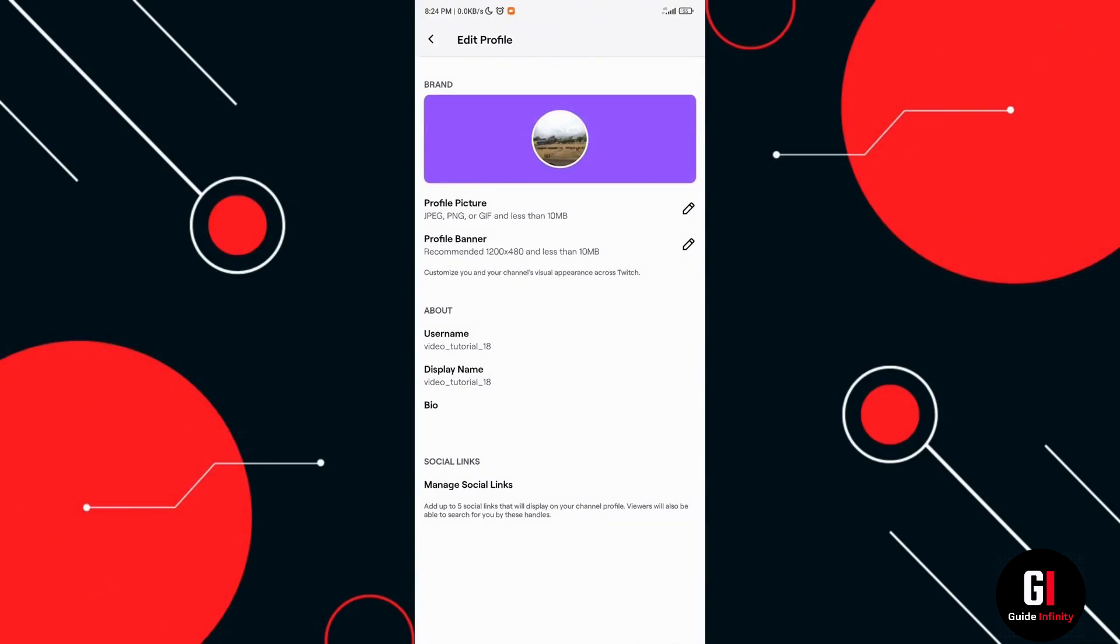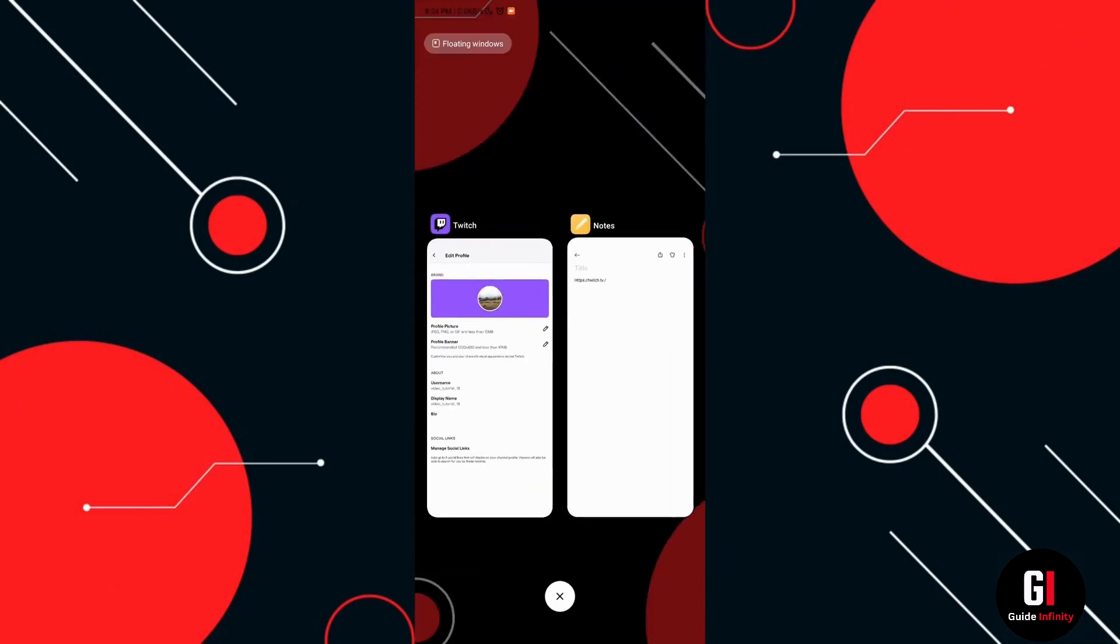And now in this page you can see your username so all you have to do is copy it and then go to your notes app.